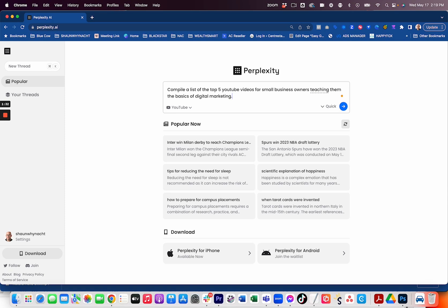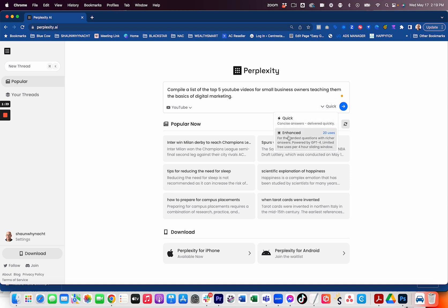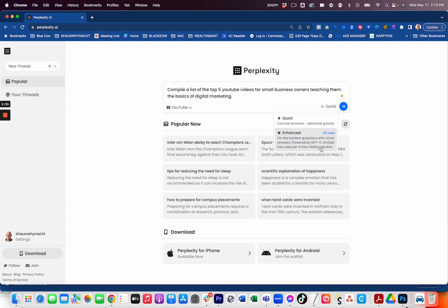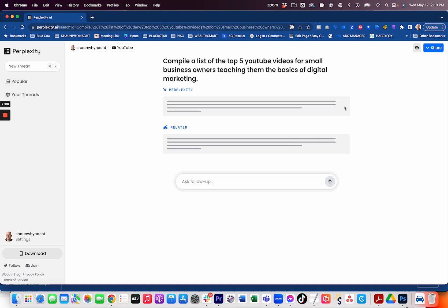Oh, before I hit this, there's this other option here for quick. So it's quick, concise answers deliver quickly. And then you've got enhanced here and it says 20 uses. For the hardest questions for richer answers powered by GPT-4 limited free uses per four hour sliding window. So obviously it will increase if you don't use it, but you have limited choices for that. So I'm going to use quick for now and we're going to go ahead and search and see what it comes up with.